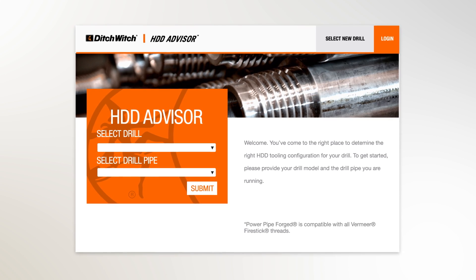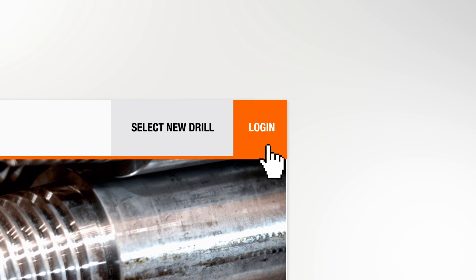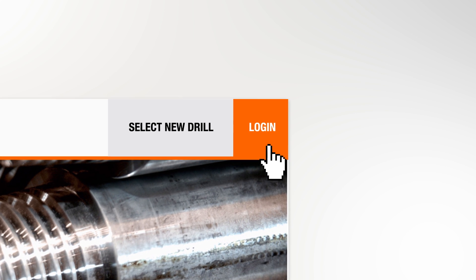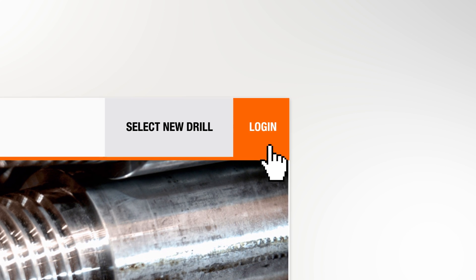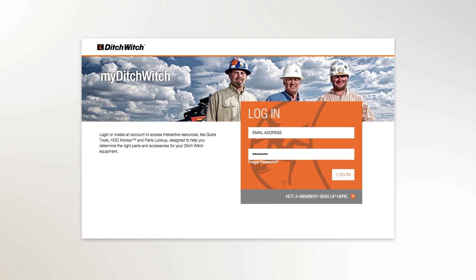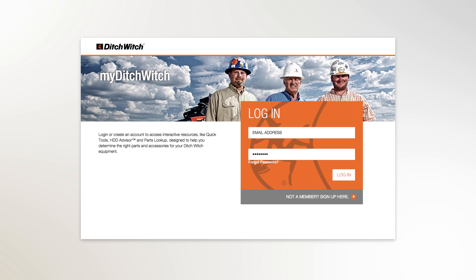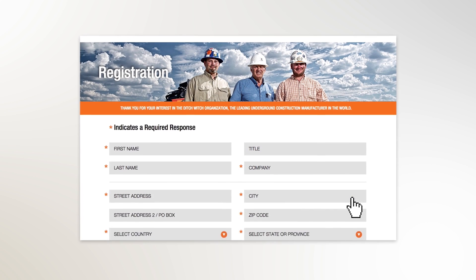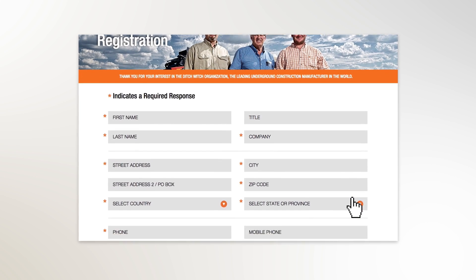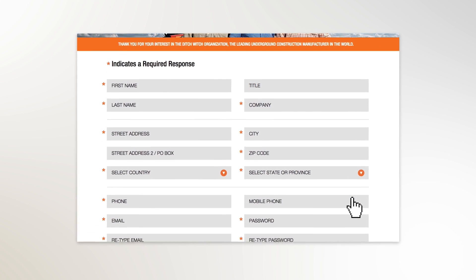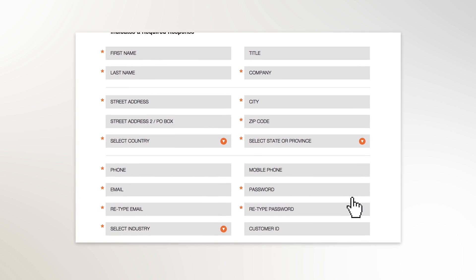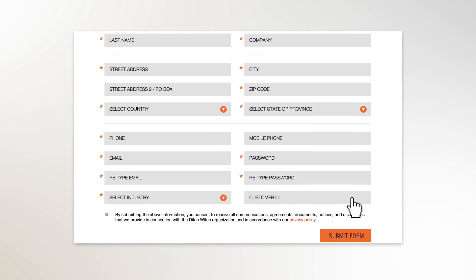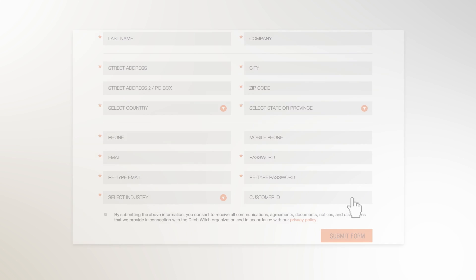In the upper right-hand corner is a login button. If you don't have an account, visiting the account page will let you establish one. You'll need an account to save your tool configurations for future reference, an important benefit of HDD Advisor. It only takes a minute to set up and it's free.